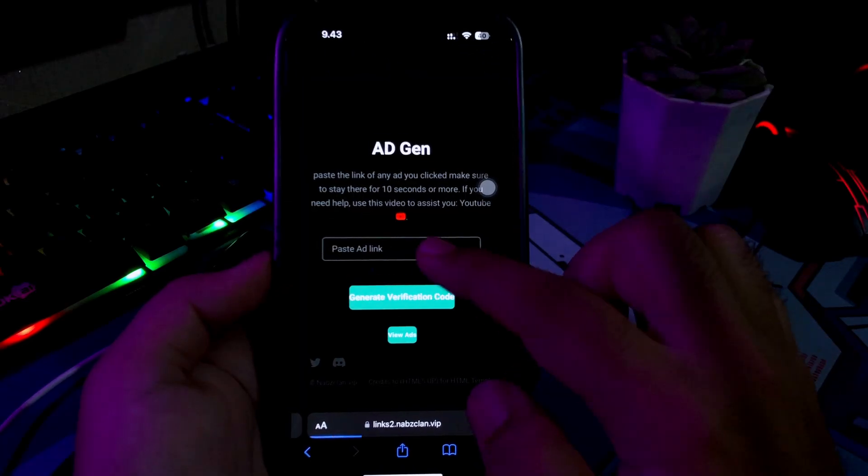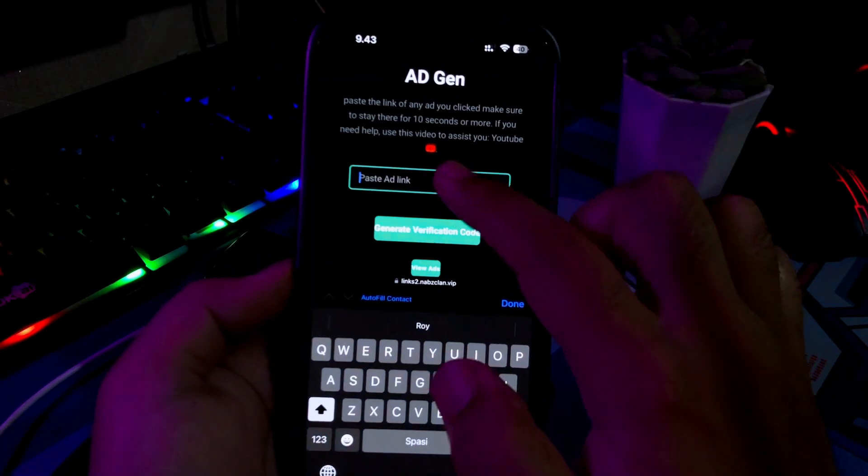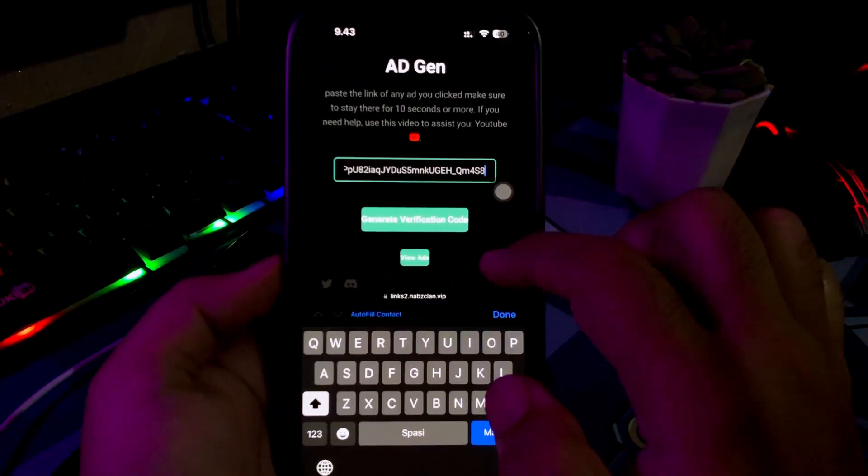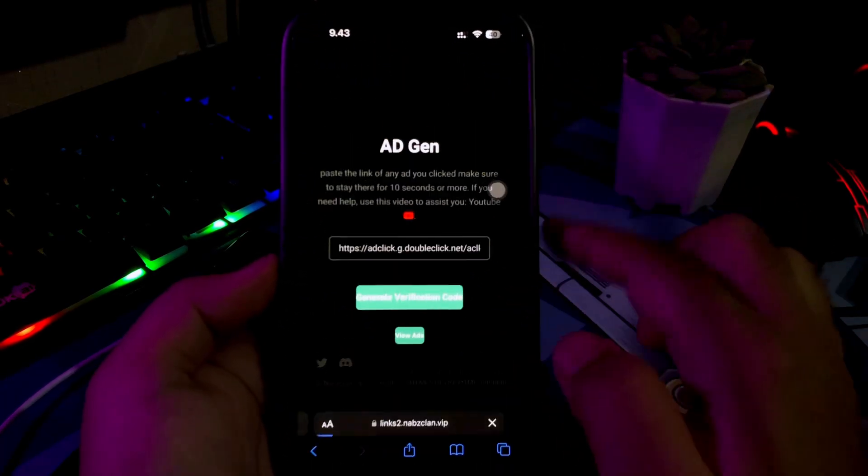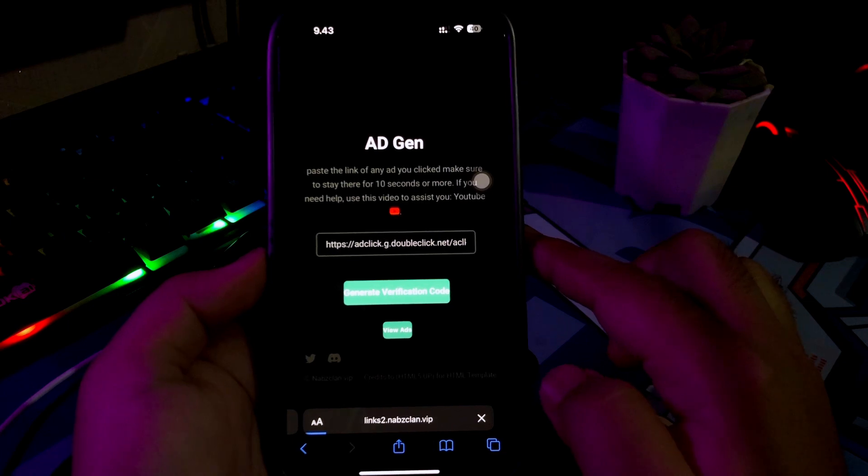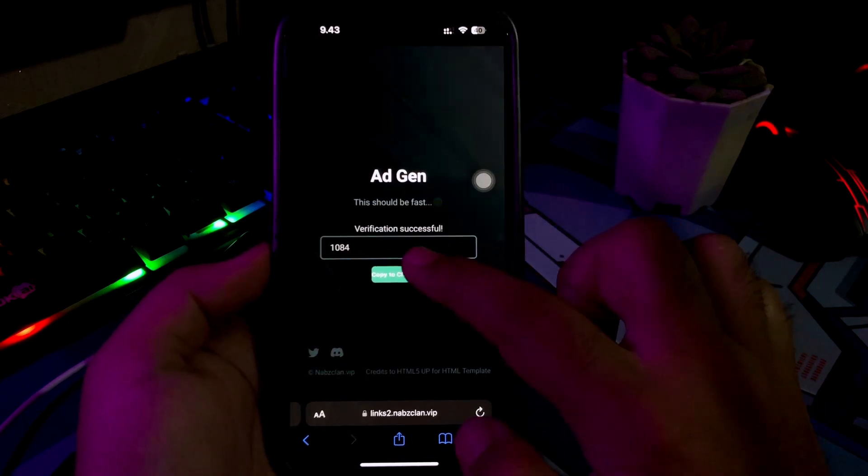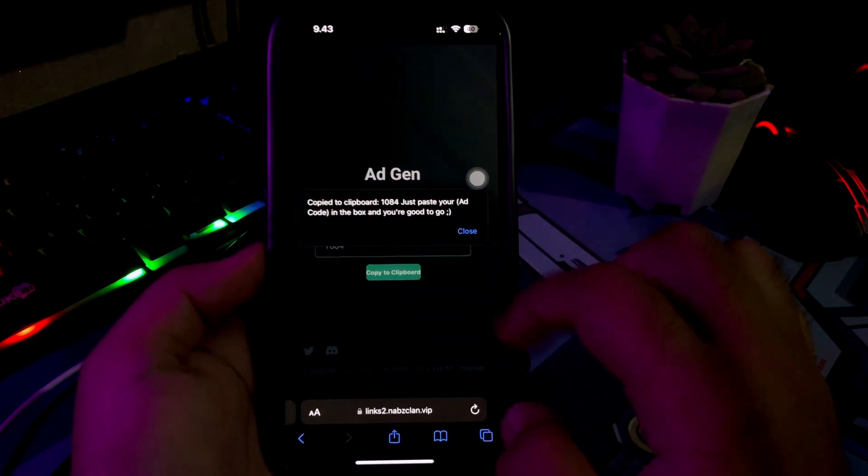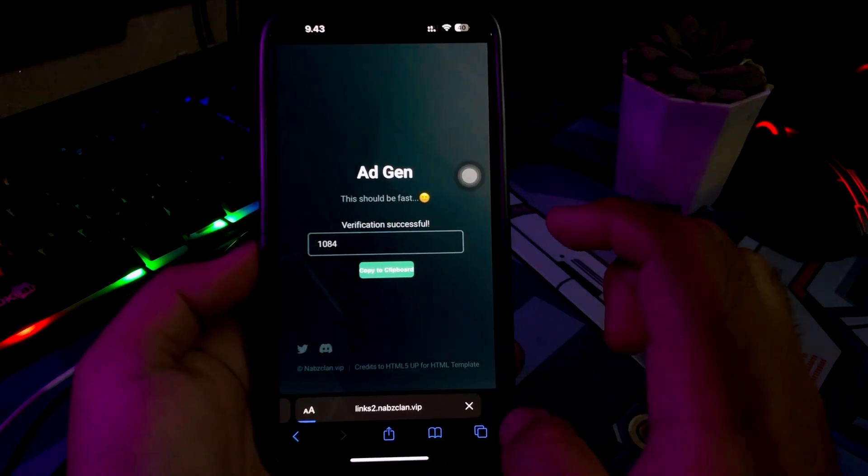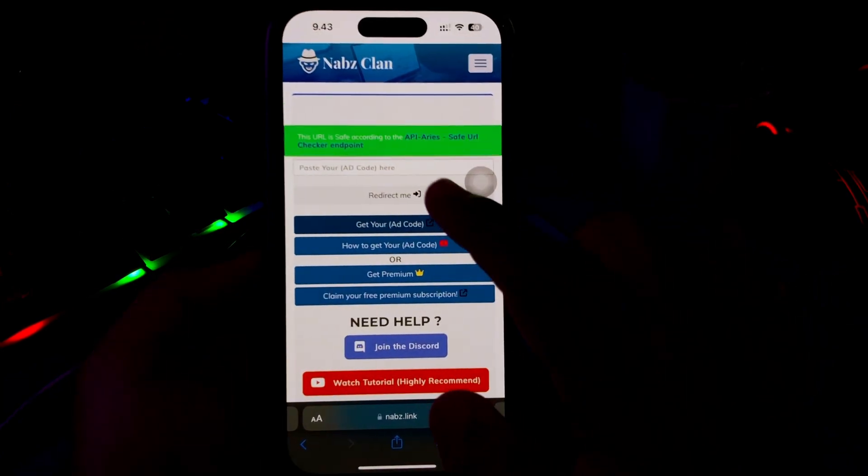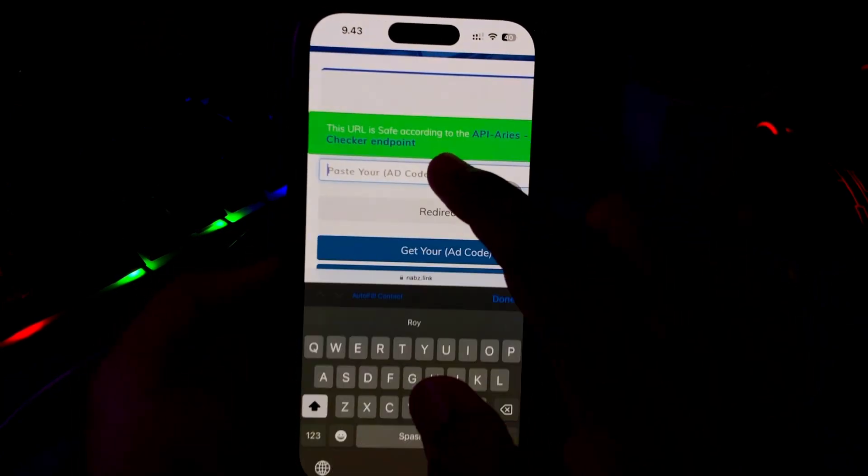And the last, paste the ads link here. Click Generate Verification Code, copy the code, and go back to Main Short Link Page. Paste the code, then click Redirect Me.